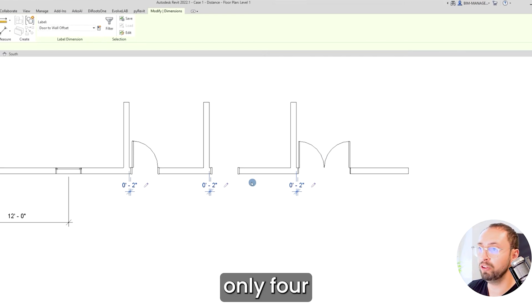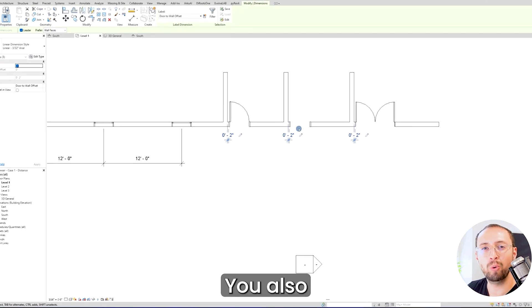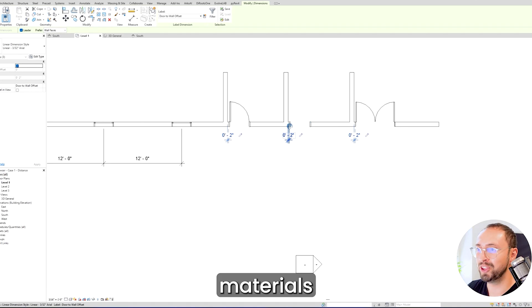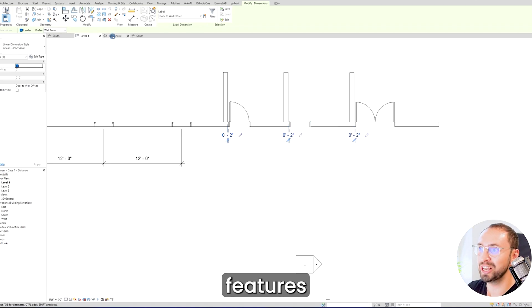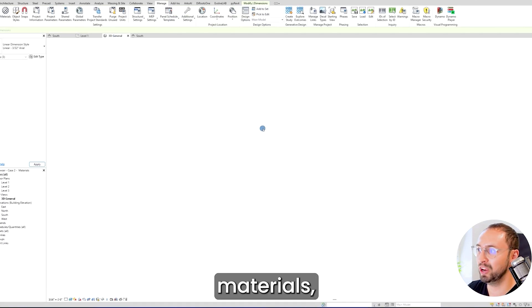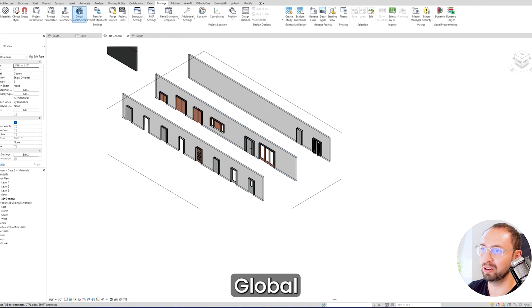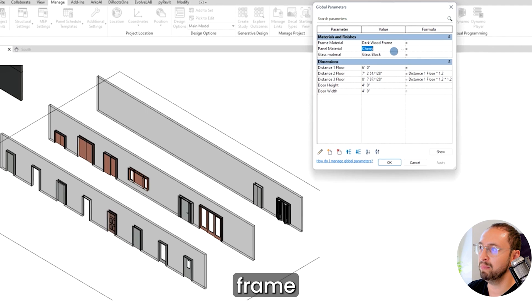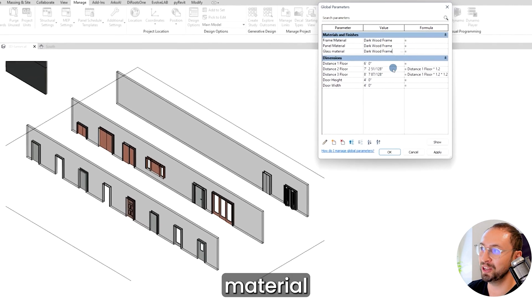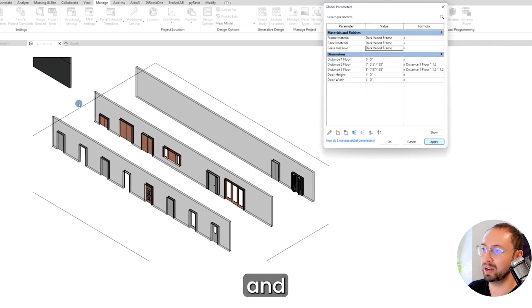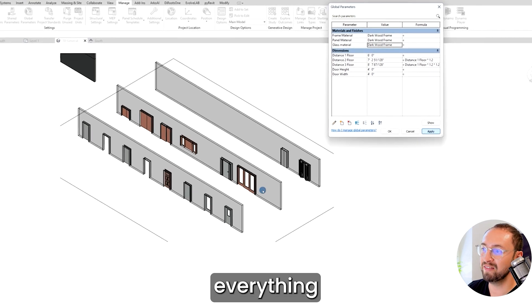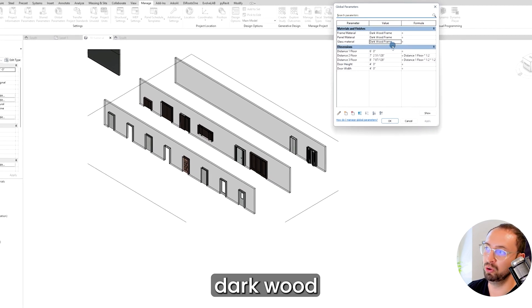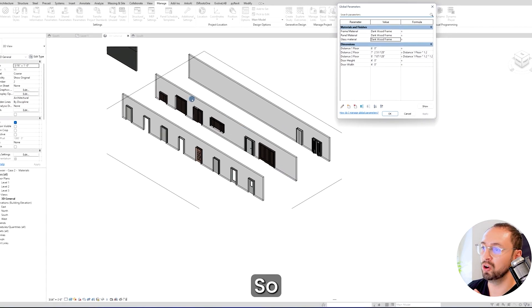You don't have to use it only for dimensions, but you can also use it for materials or other features as well. Here is an example of materials. I can go to the global parameters and select dark wood frame for the cherry for the glass material as well. Let's see what will happen—you can see the second row of everything turn into dark wood frame and everything will be dark.